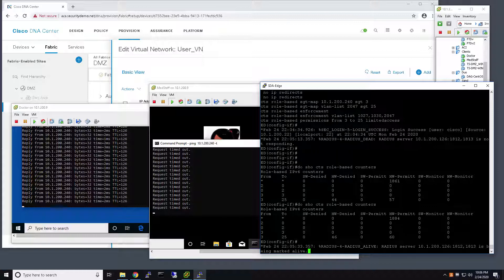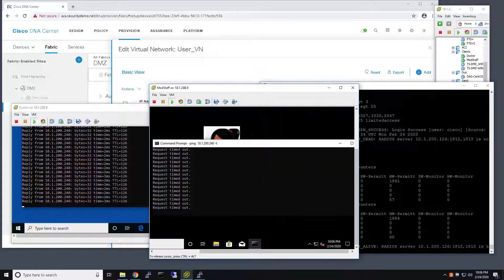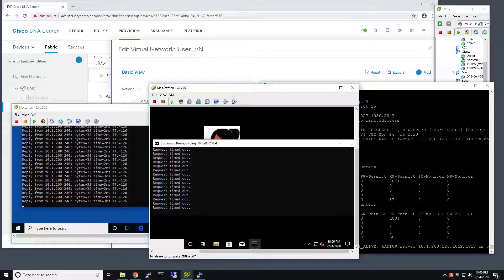And this user, upon successfully authenticating, should regain the access that it had prior to the AAA server outage.